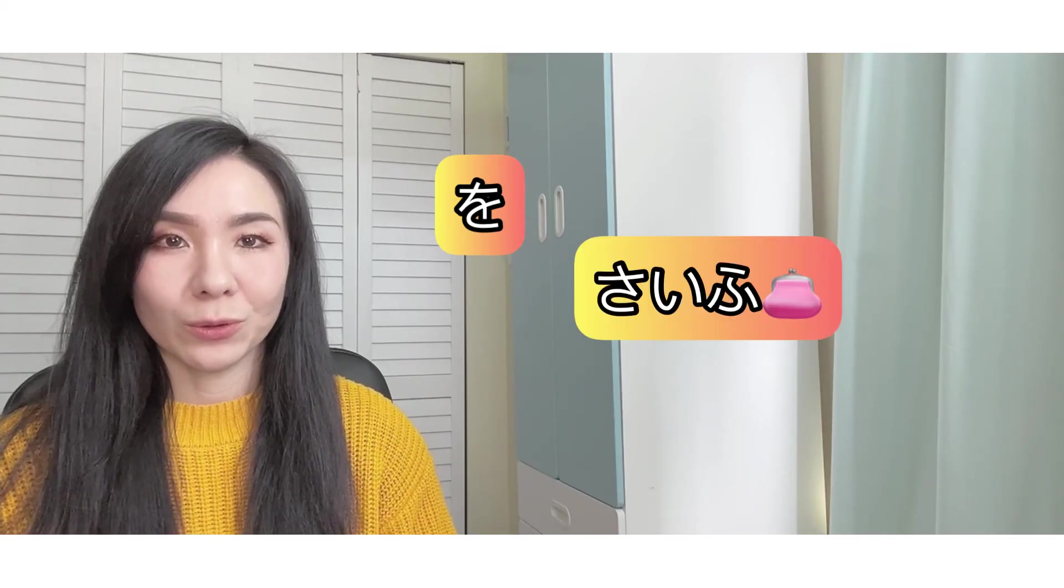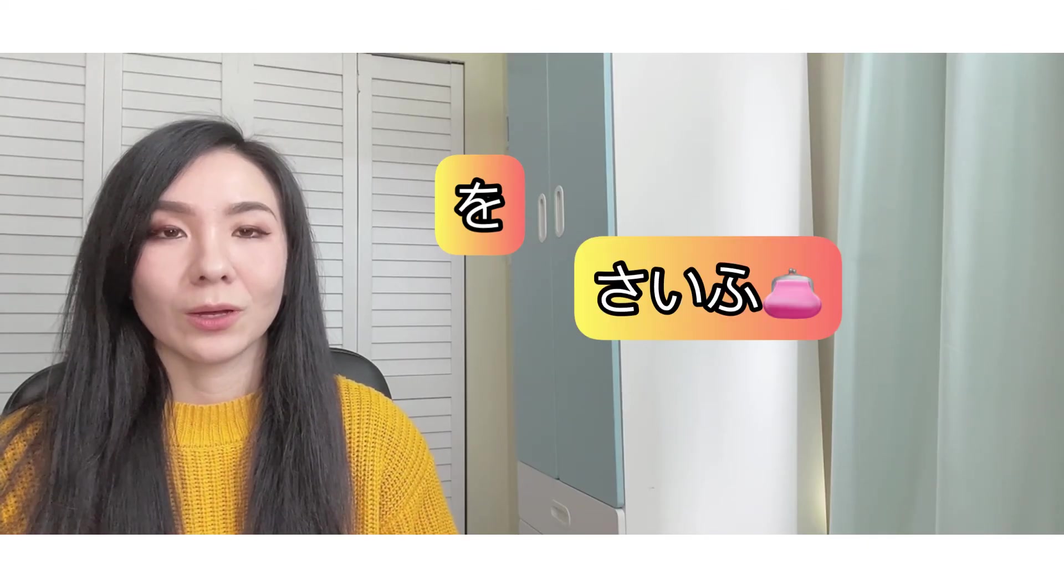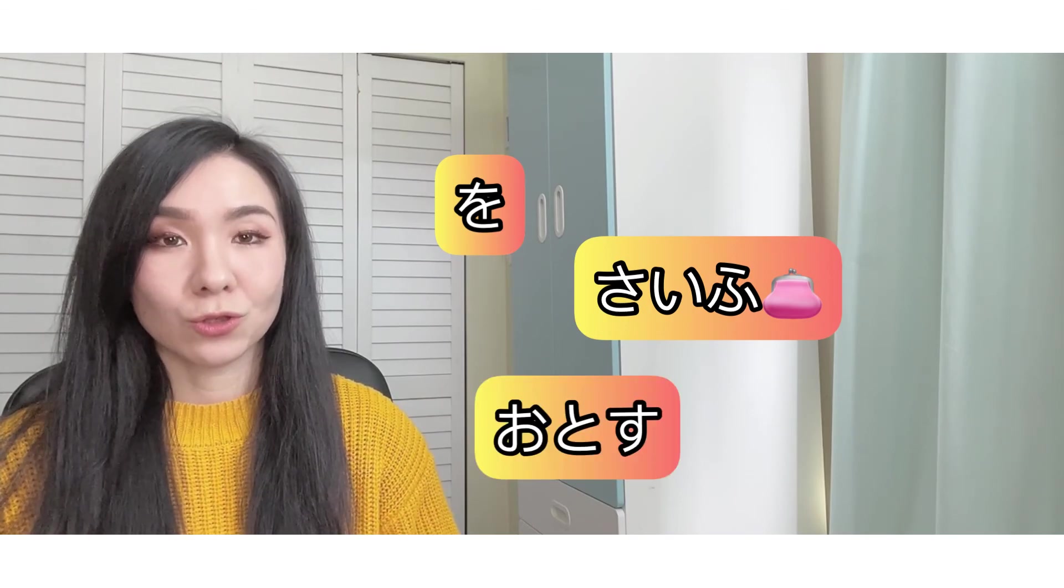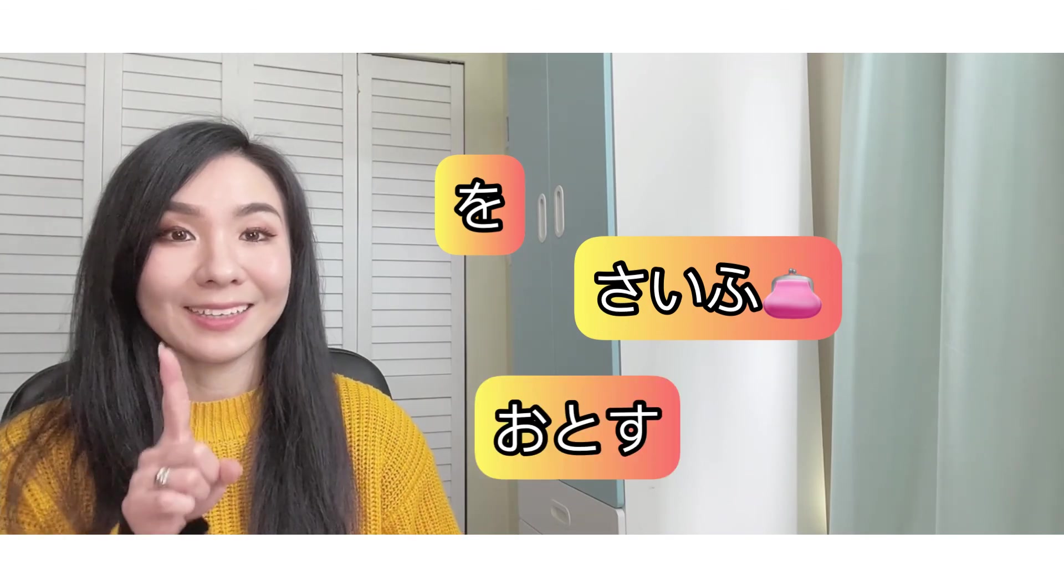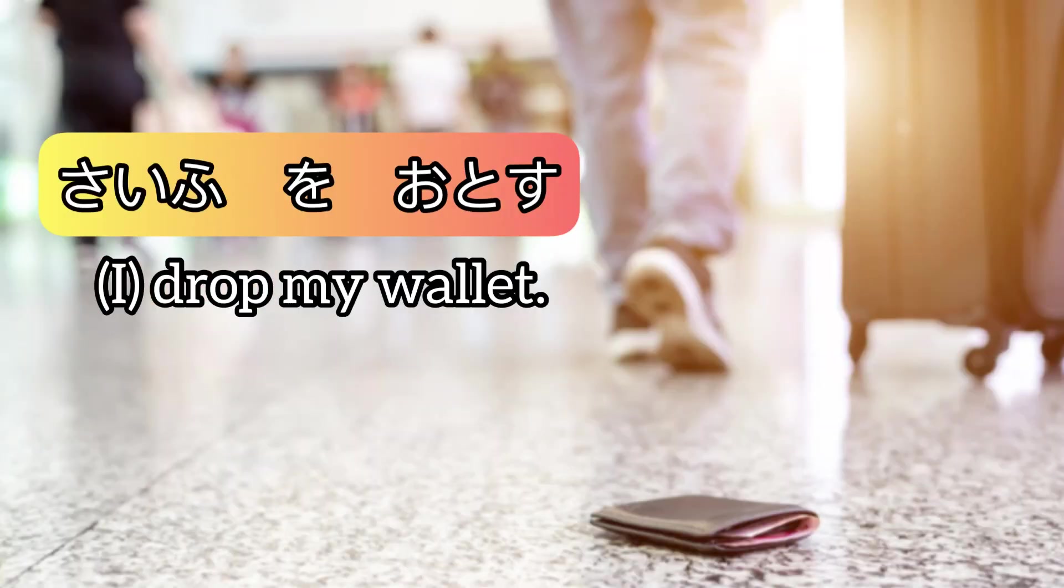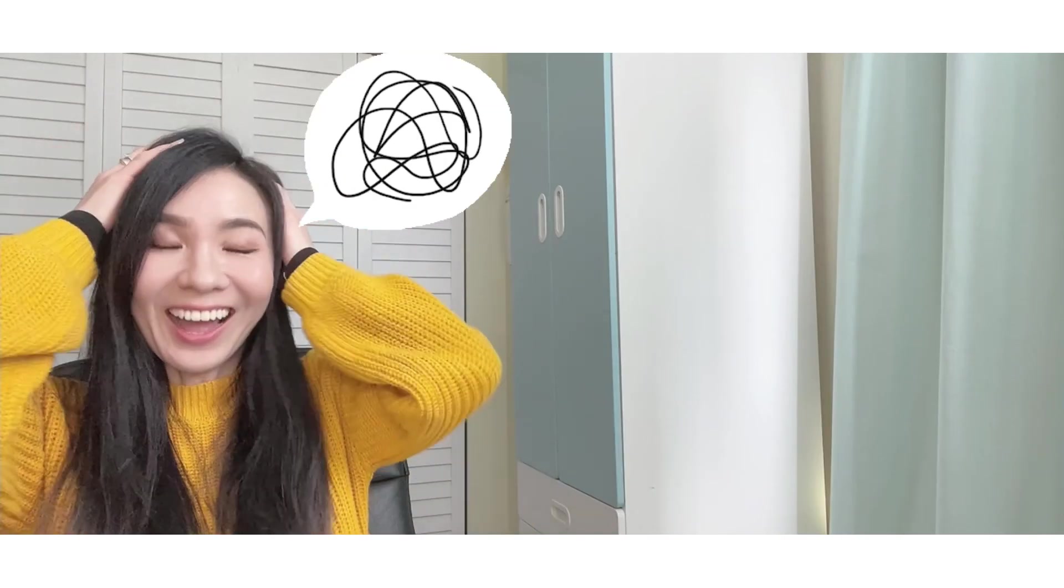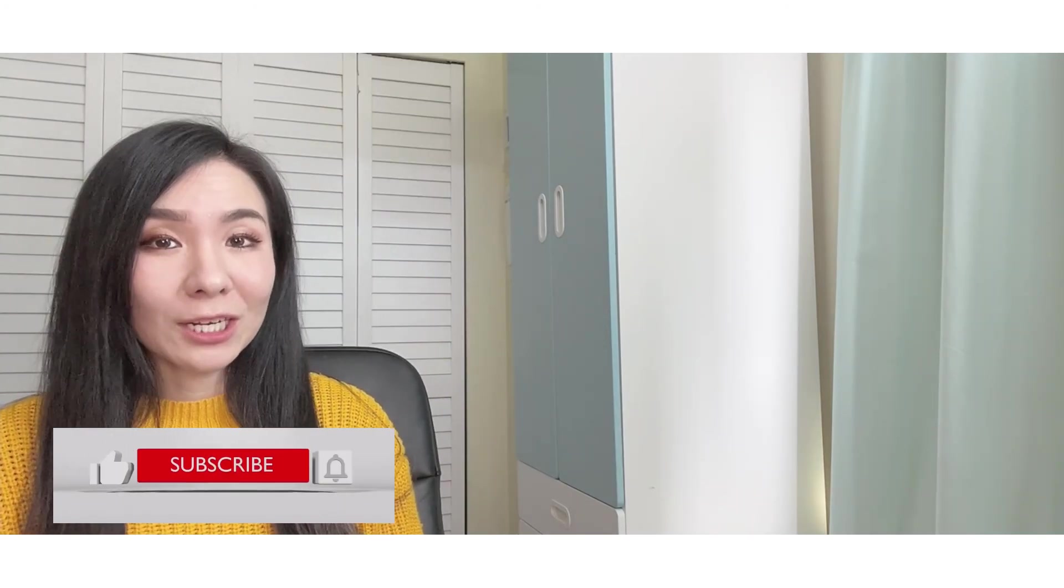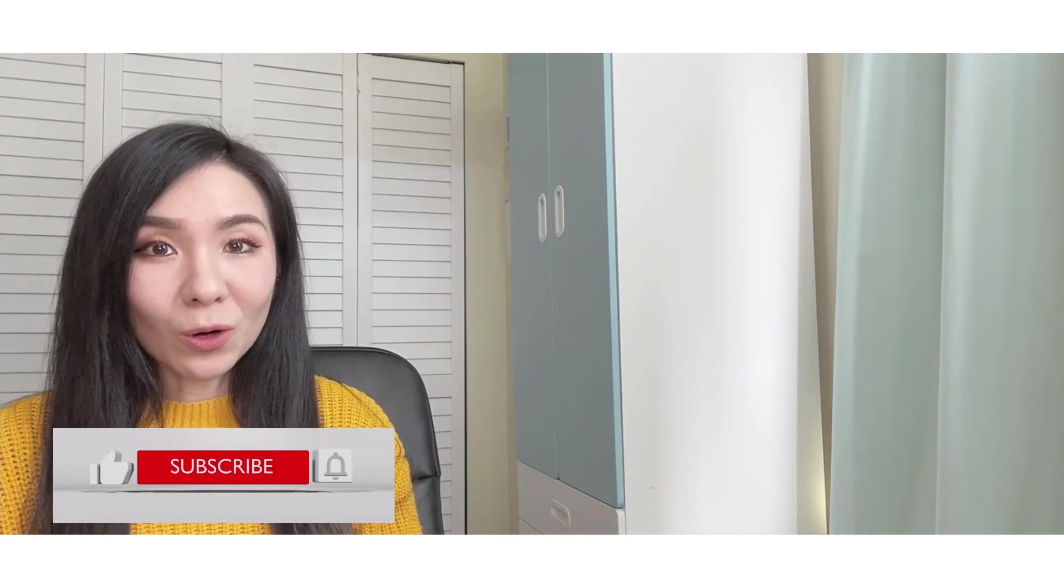Wo, saifu - wallet, otosu - to drop. One, two, three. Saifu wo otosu.